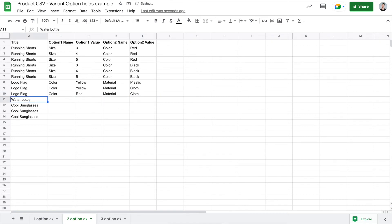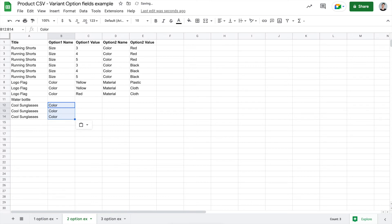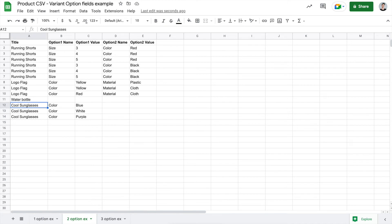The next item here is a water bottle. This doesn't have any options. So I can go ahead and keep that blank for all of the option name and option value fields. And for the cool sunglasses here, if there's only one option to choose, which is color, what I can do is fill out that particular field for the option 1 name, put the correct values beside it. And if there isn't a second option to choose, that's totally fine. You can leave that blank. And Shopify will know that the cool sunglasses here will only have one option to choose from, which is color.